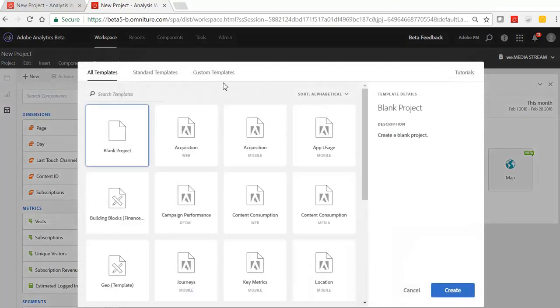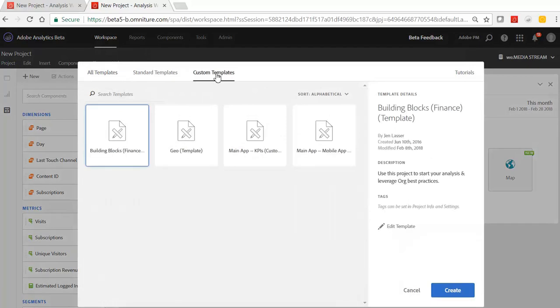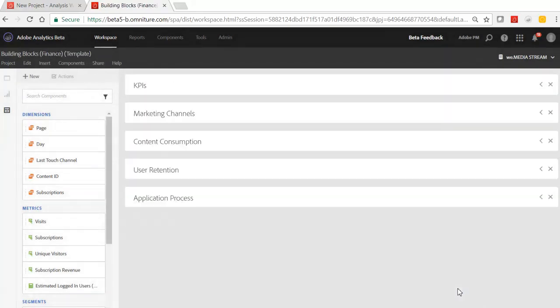You'll see the new project modal with Adobe standard templates and custom templates. And under here is where your building blocks template could live. So I've pre-built one and I'll show you kind of what I added in here.